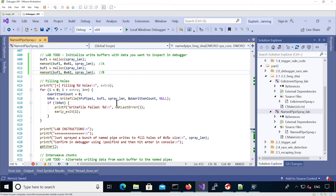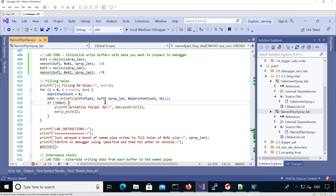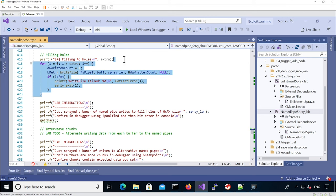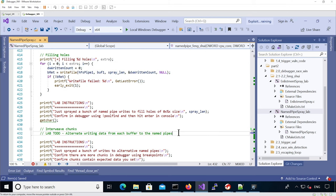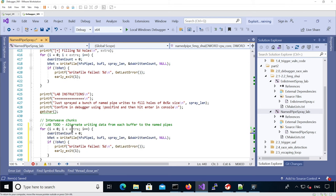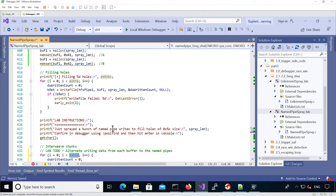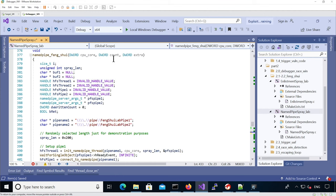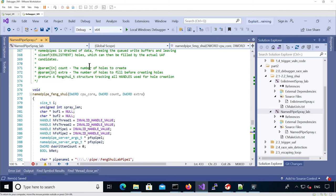So here we're filling holes, and now we're going to need to also alternate writes. We can use something similar to this code, but instead of using the extra count we're going to use the actual count that is passed as an argument, because that's the one we want to create holes for.